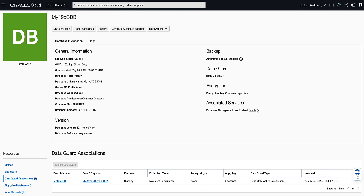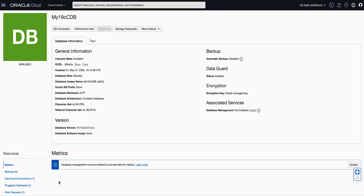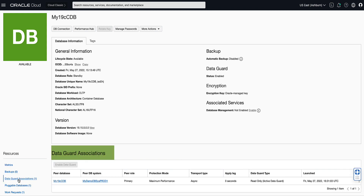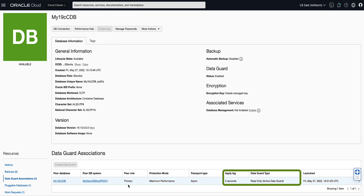When the database status returns to Available, click on the peer database name. For our demo, we will click on My19C CDB. This will render the Database Details page for our Standby database. You will notice that the peer database has a status of Available, and that the database role field has a value of Standby, and that the Data Guard selection shows a status of Enabled. On the left rail under Resources, if you click on Data Guard Association, you will see the primary database details shown. Notice that the peer database role has a value of Primary, and that you are provided with the Apply Lag and the Data Guard type of your Standby.